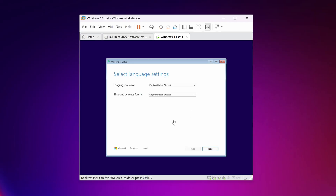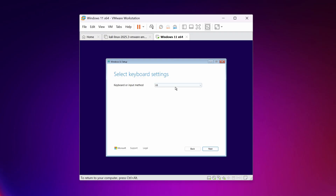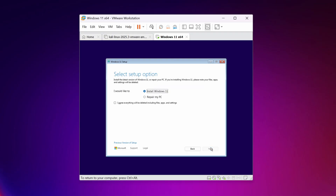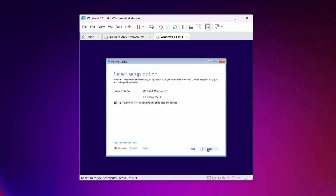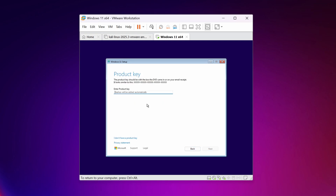You'll get this screen — select your language and your currency format, then click Next. Select your keyboard layout or input method and click Next. From here, select Install Windows 11, agree to the terms, and click Next. If you don't have a product key, click 'I don't have a product key'.